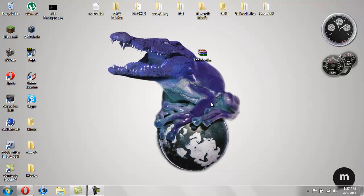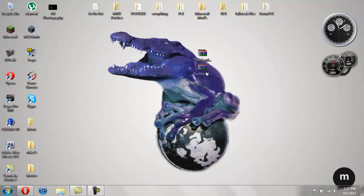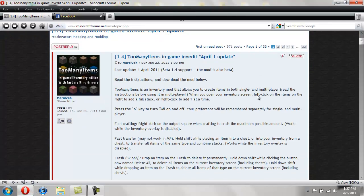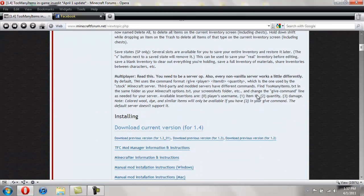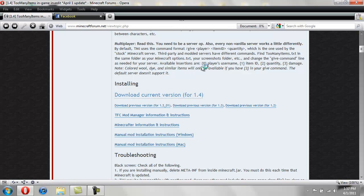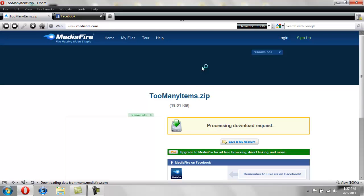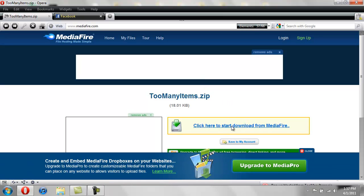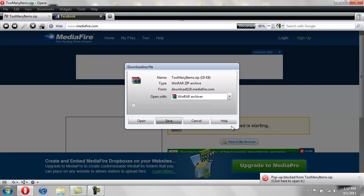Alright so I cleaned out my Minecraft and I'm going to show you how to install this now. First off, all you're going to need is just the mod itself, you don't need mod loader or anything like that for this mod. I'll give you this link and you're going to scroll down so you see download current version for 1.4. Go ahead and just click here to start download and then save it to your desktop.